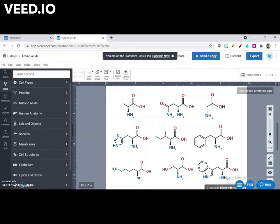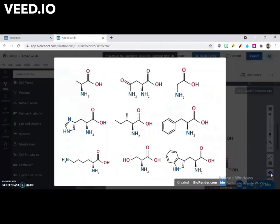Let me show you some of the icons available in BioRender. Amino acids — these can be found under the heading Chemistry.